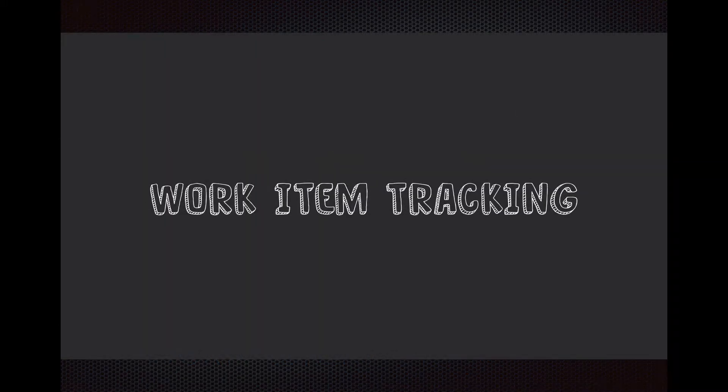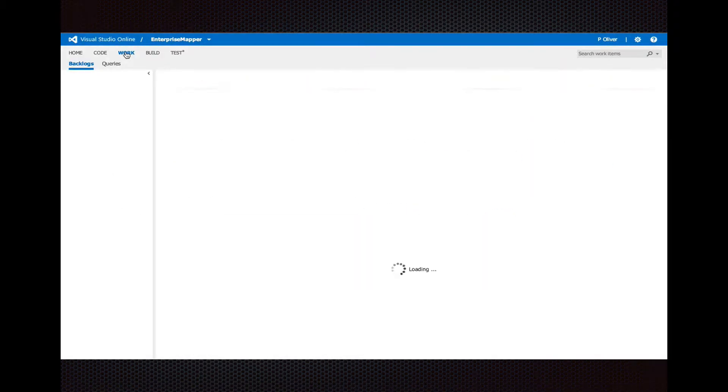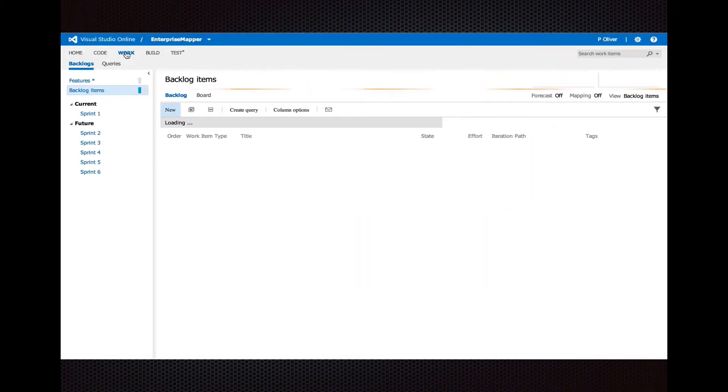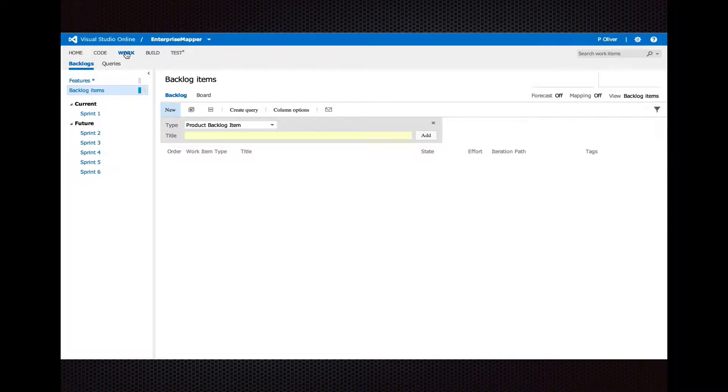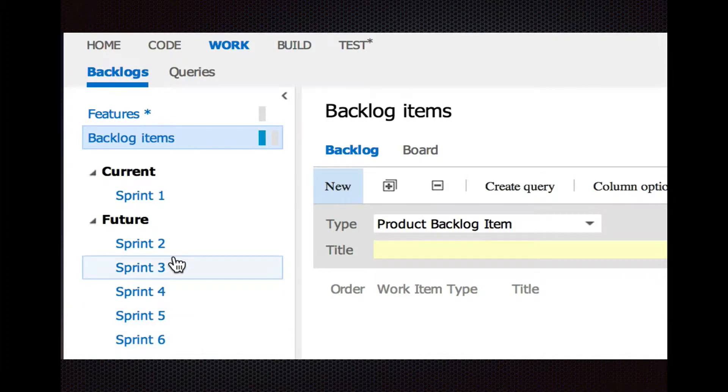Now, another feature that you have in Visual Studio Online is keeping track of the work that you have to do. And so you do this on your Work tab. You can also do this stuff in Visual Studio in your Team Explorer.